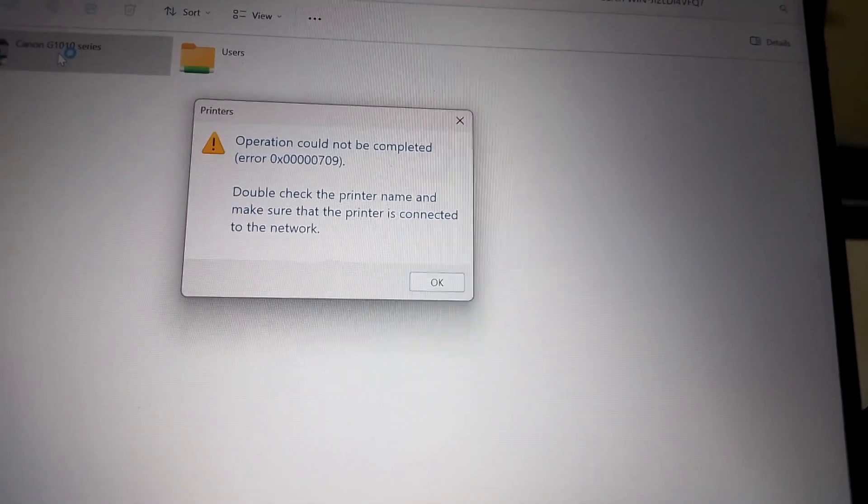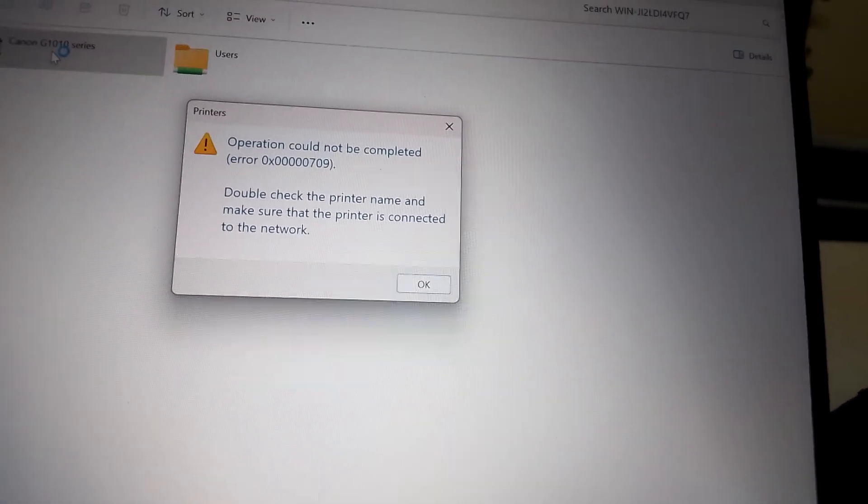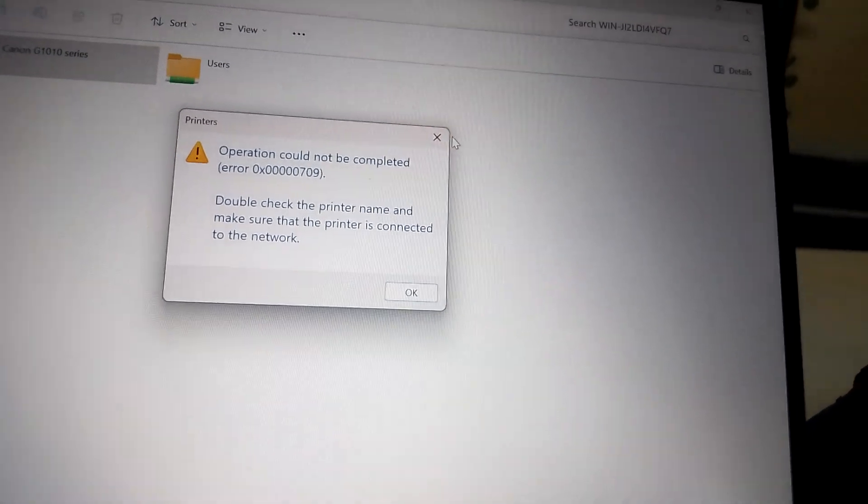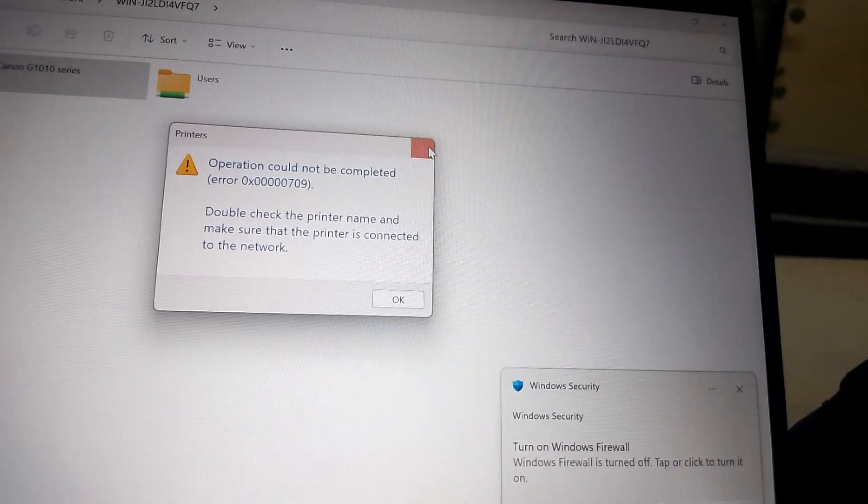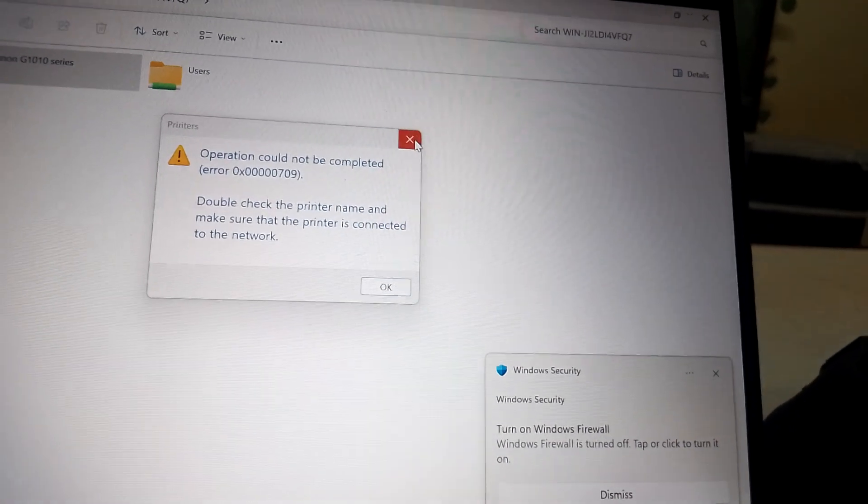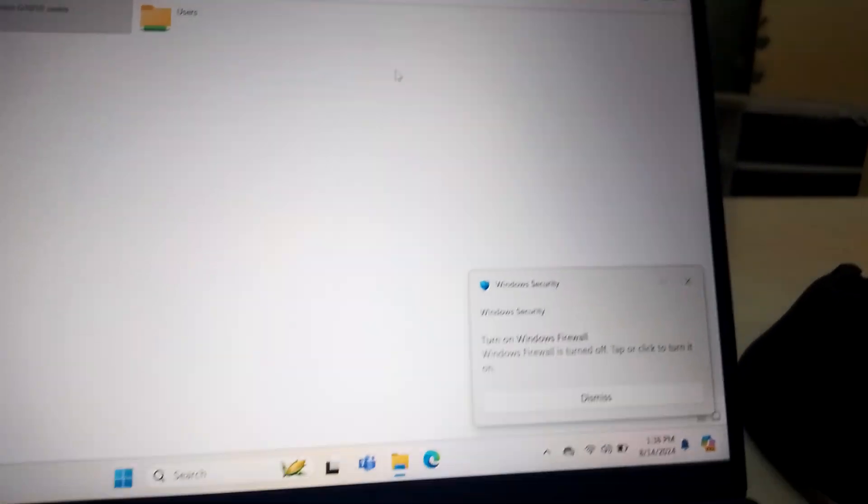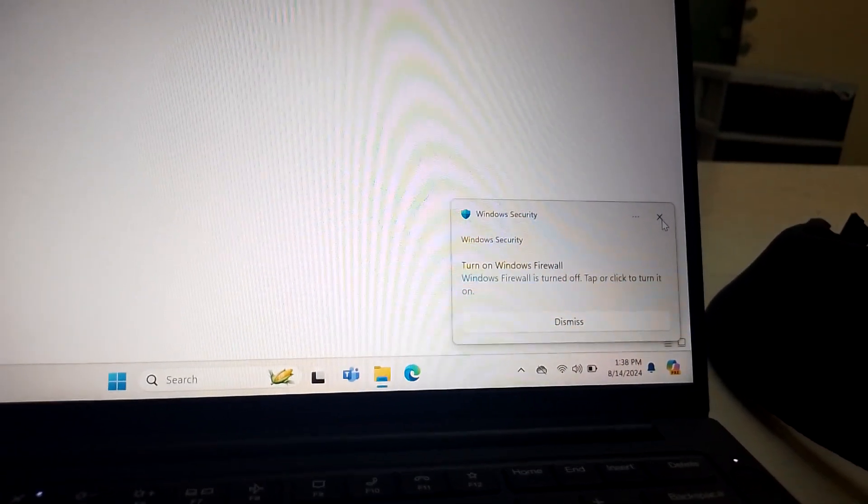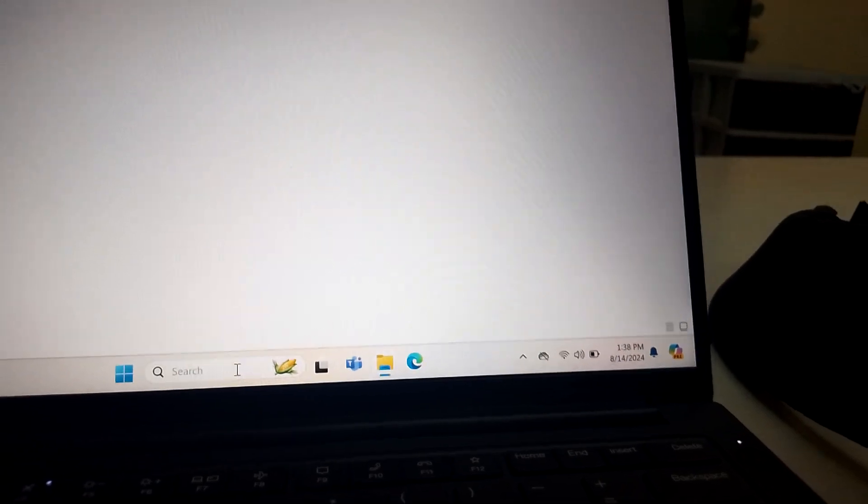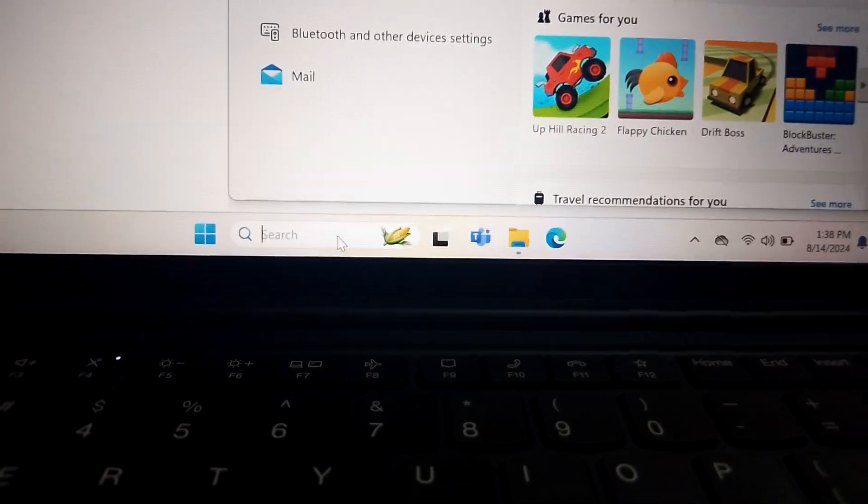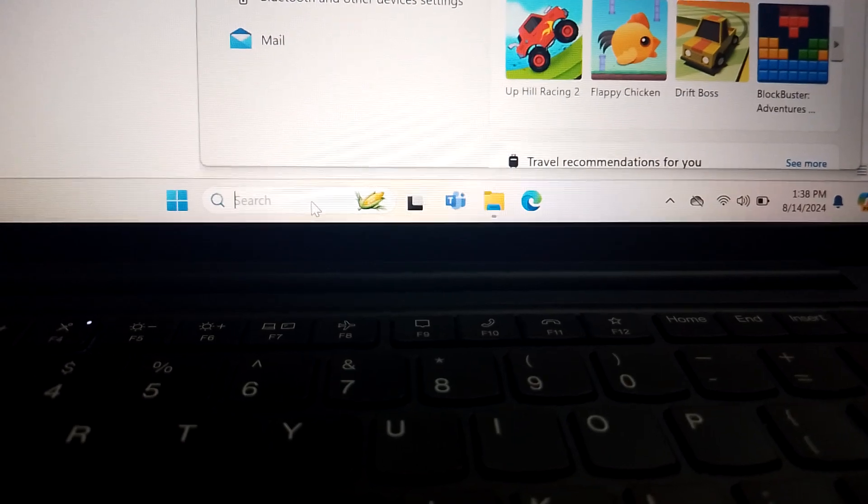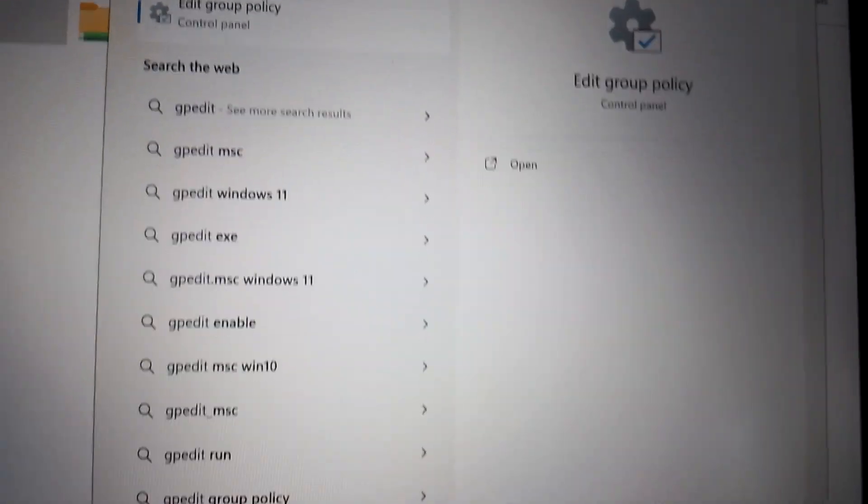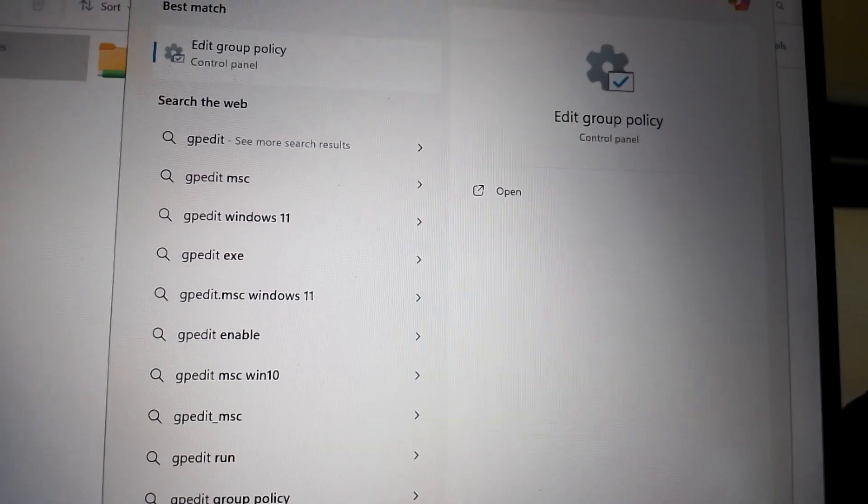So to resolve this problem, because it is common, it is a common problem among these laptops Windows 11. So to resolve this problem, let's start with typing on the menu bar or start menu the word gpedit.